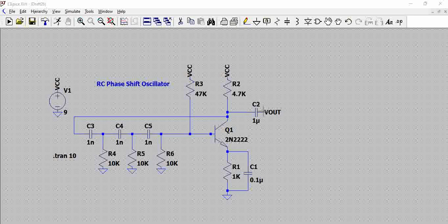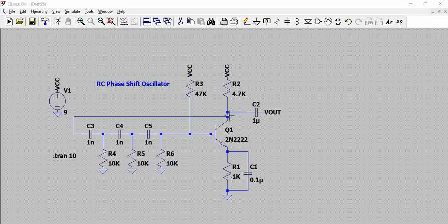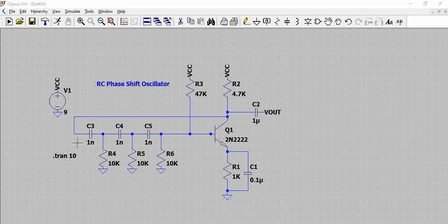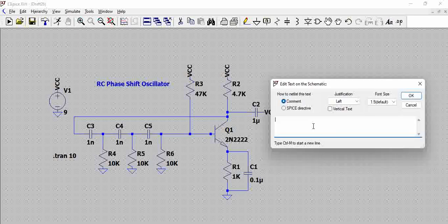And then we have 4.7k on the collector, which is again pulled to 9 volts. And then we have three RC circuits which have values of 1 nanofarad and 10k resistance.